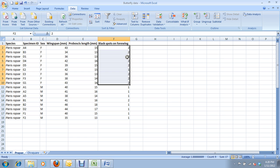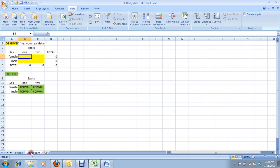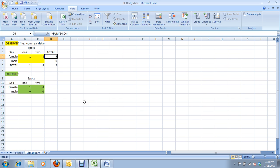How many females have two and one spots on their wing? So, we have one, two, three, four, five, six, seven, eight females have two spots, and one female has one spot.